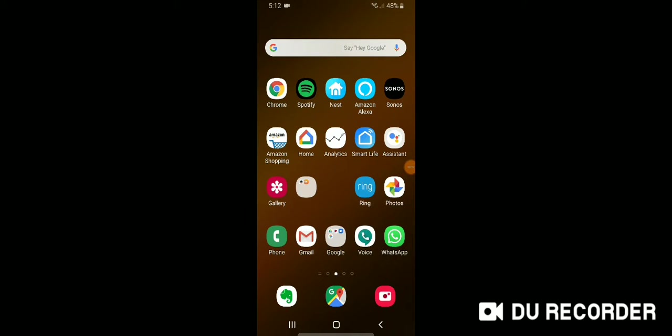Hi, James with TheOneHourSmartHome.com and today we're going to show you how you can connect your Nest Cam to Alexa.